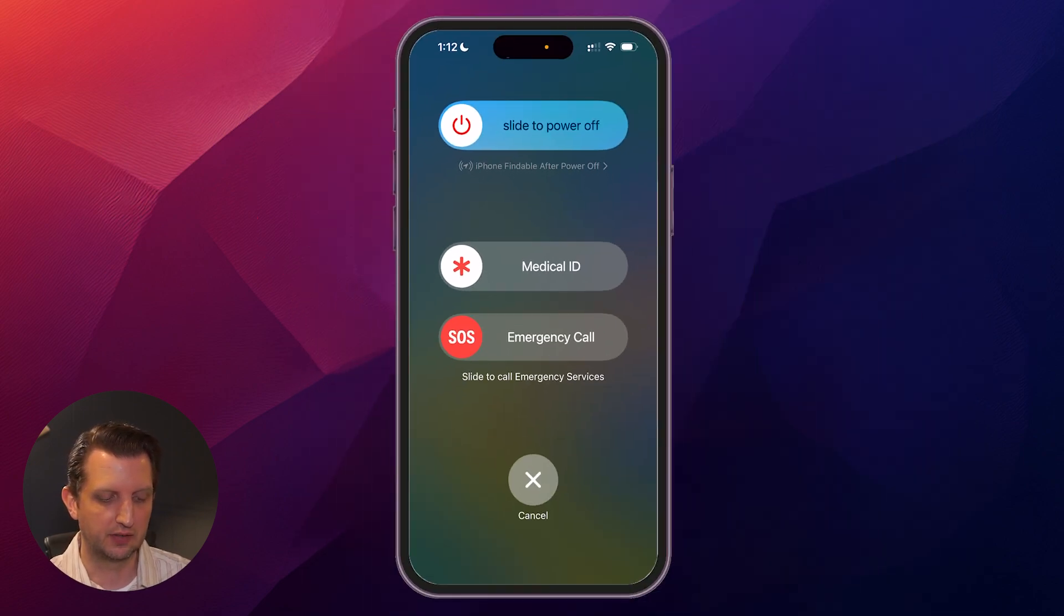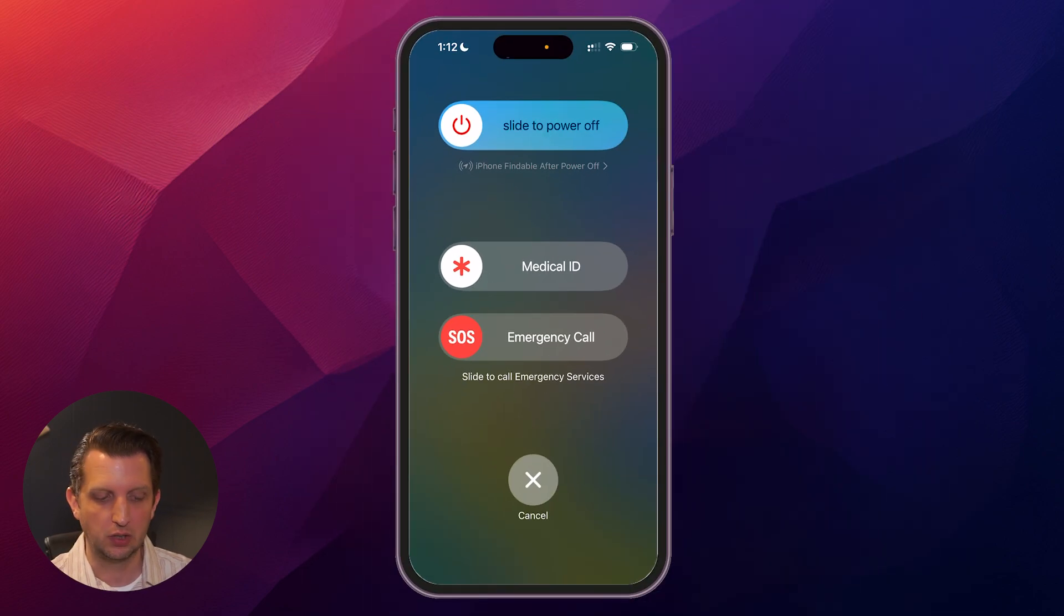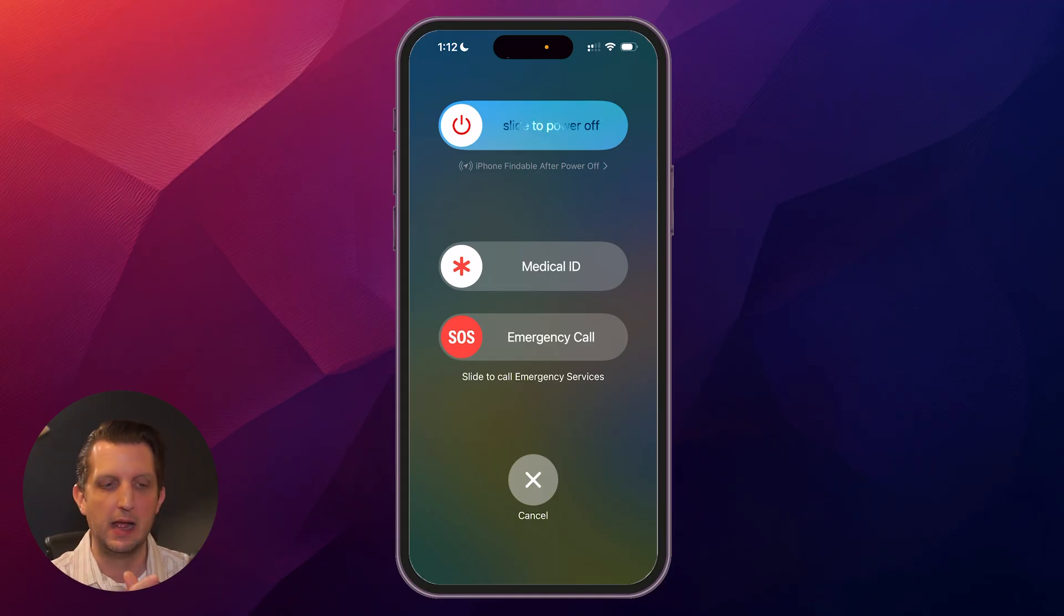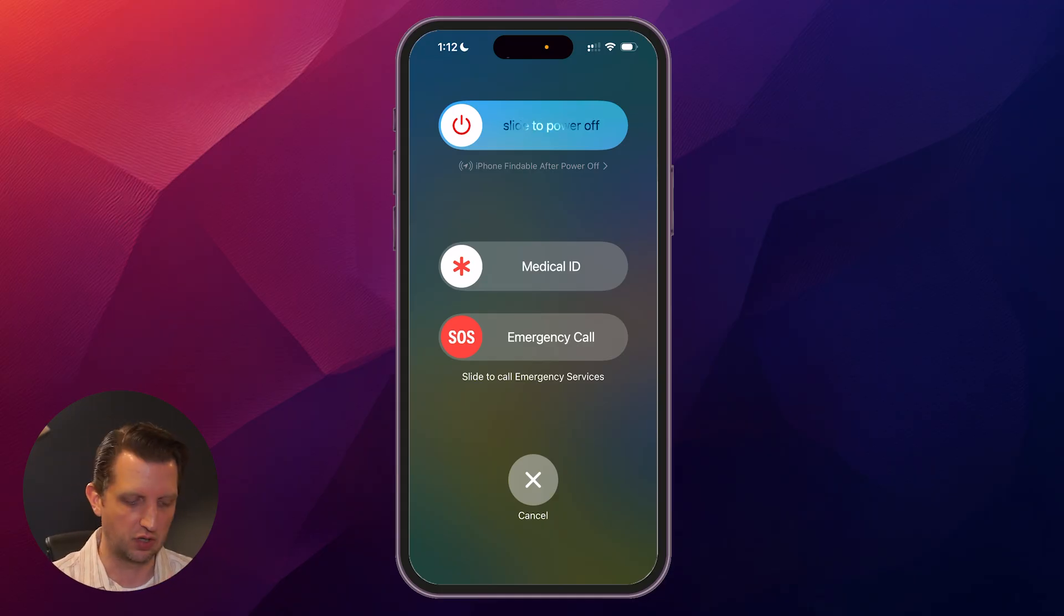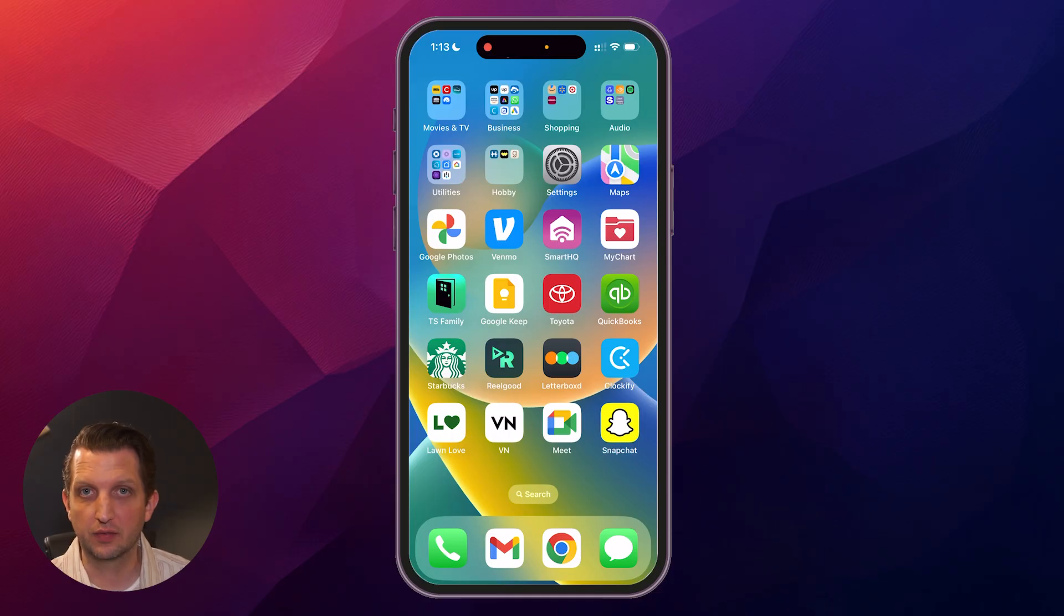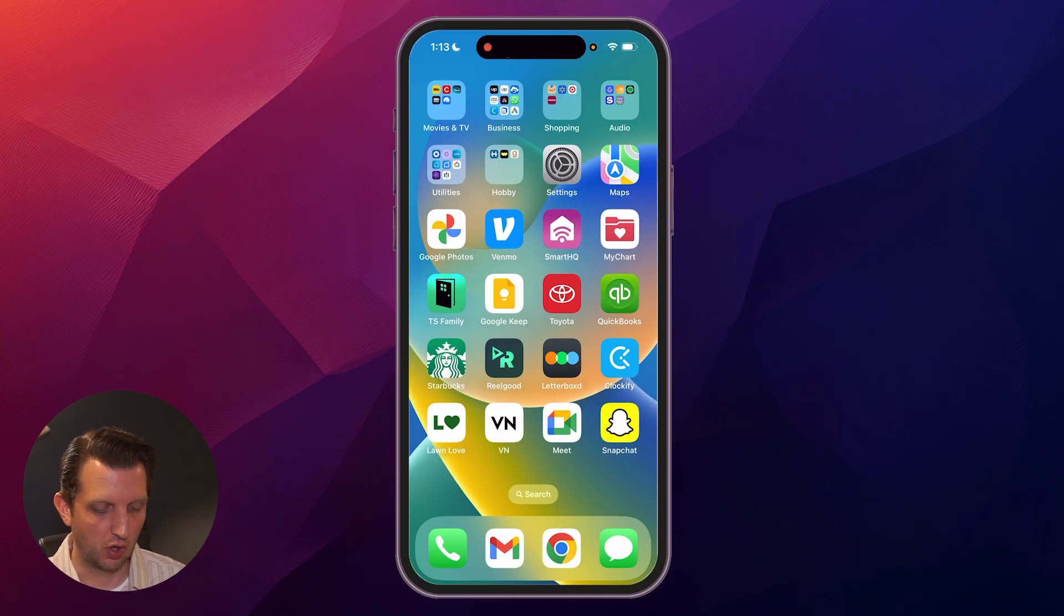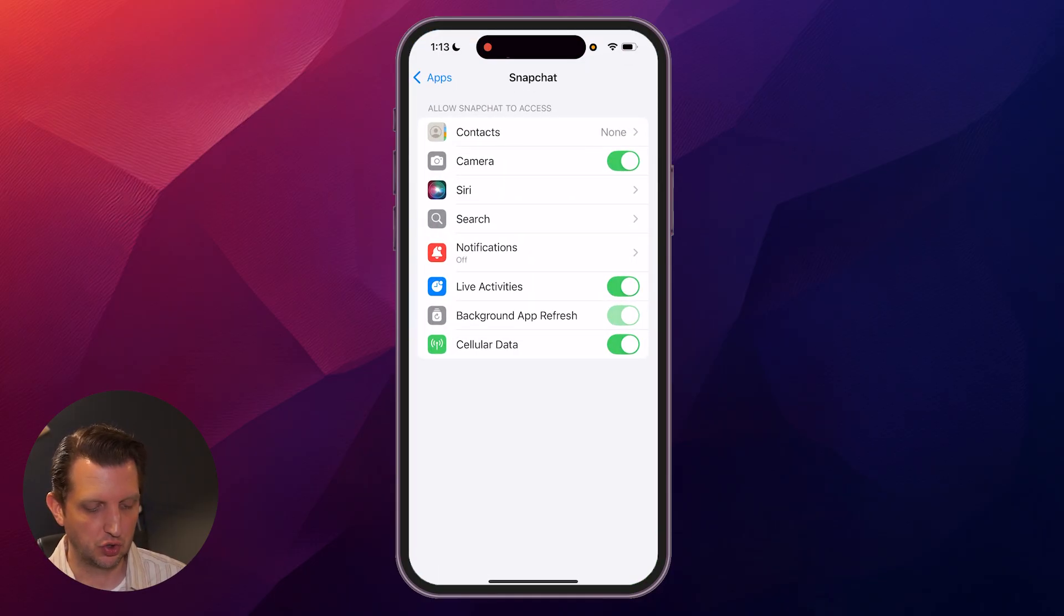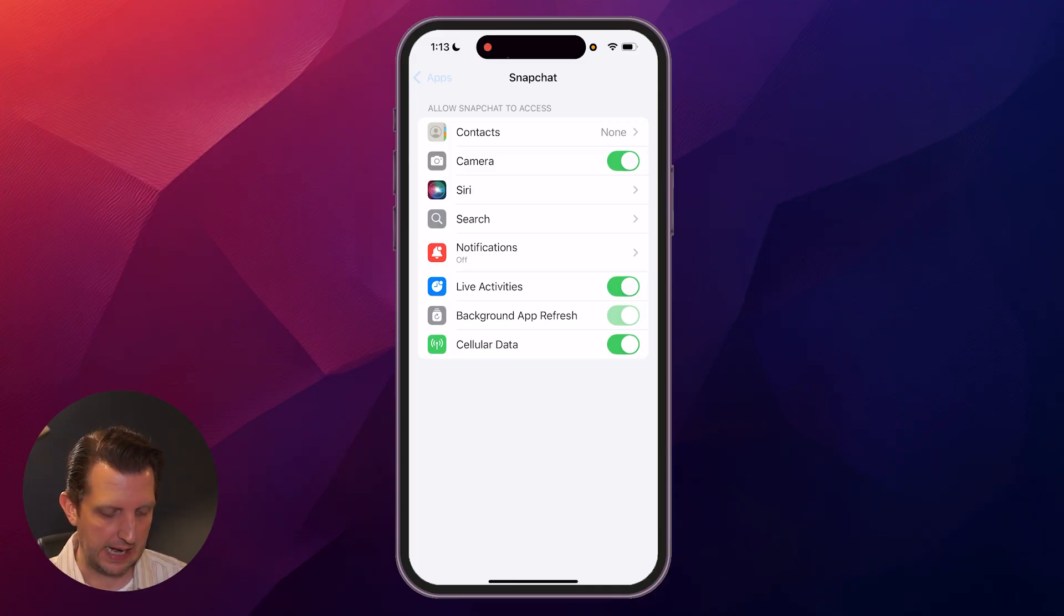And then you'll see it says slide to power off. You slide that off, it'll power the phone off, and then you hit the power button again and turn it back on. And then once your phone is completely booted back up, you'll go back into your settings, and then you should have your camera option to toggle that on.